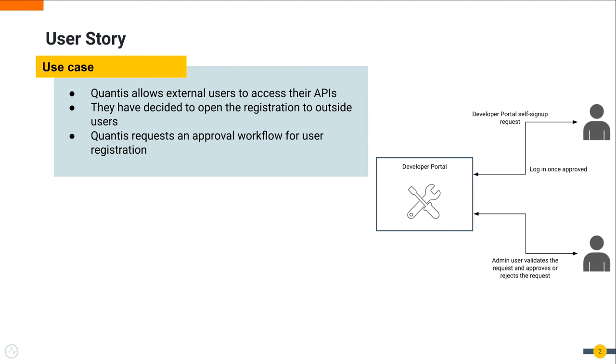Qantas allows external users to access their APIs. To take full benefit out of these APIs, they have decided to open the registration to outside users, since it can be a burden to enter all the details for every single user or consumer.